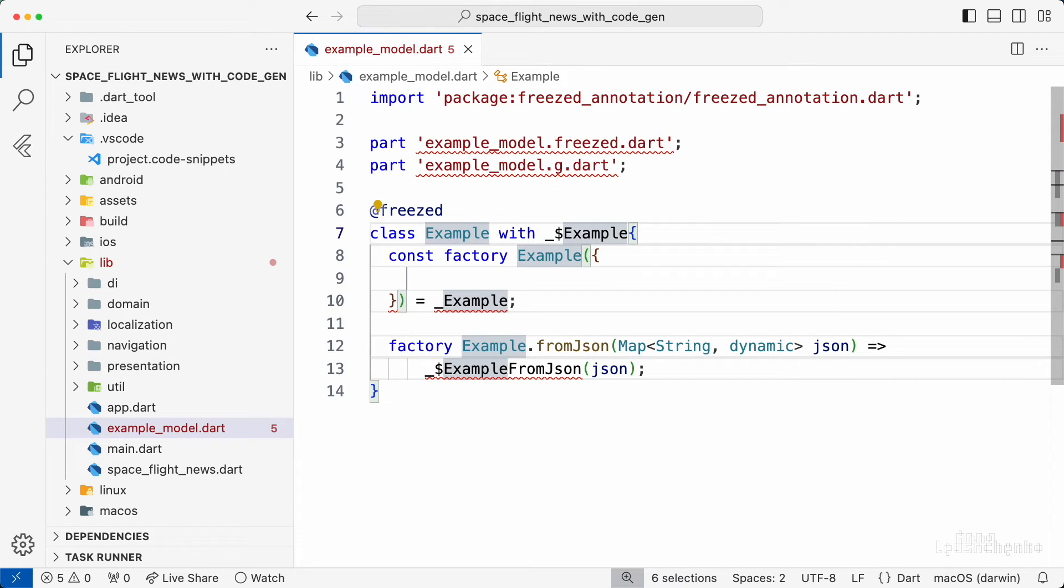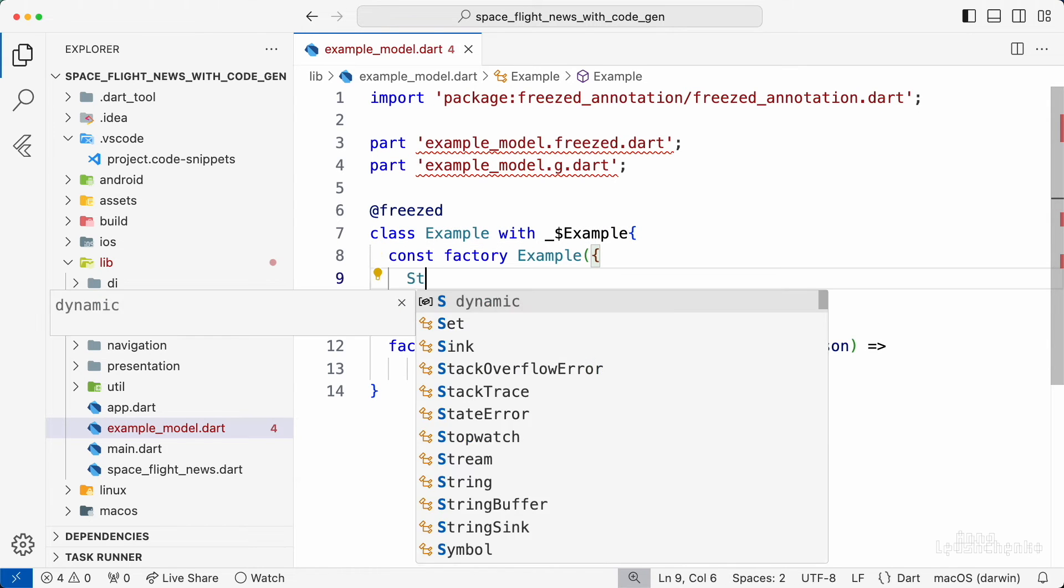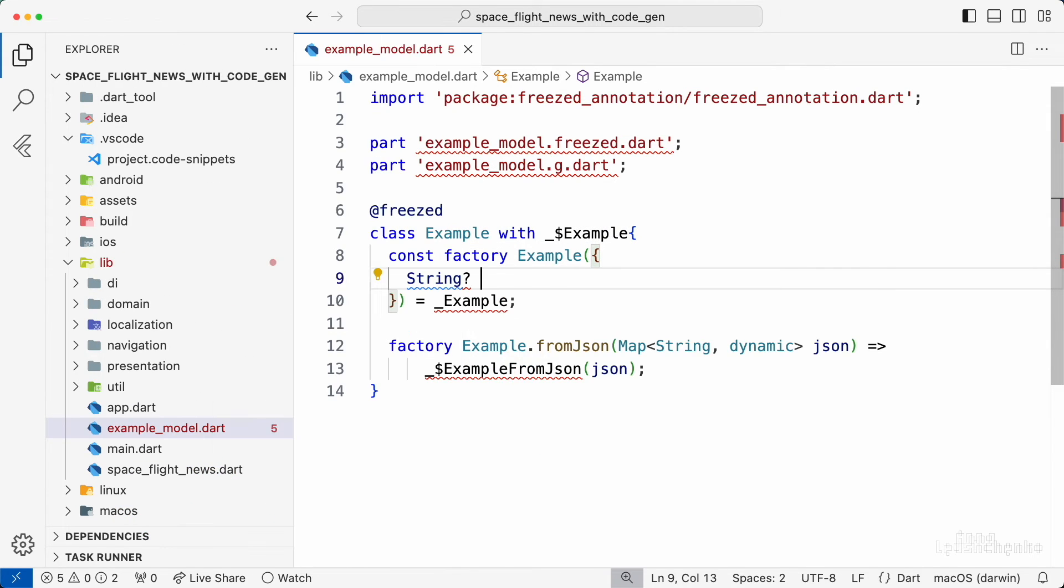Now I hit tab and the cursor is conveniently placed inside the constructor so I can immediately start specifying the model fields.